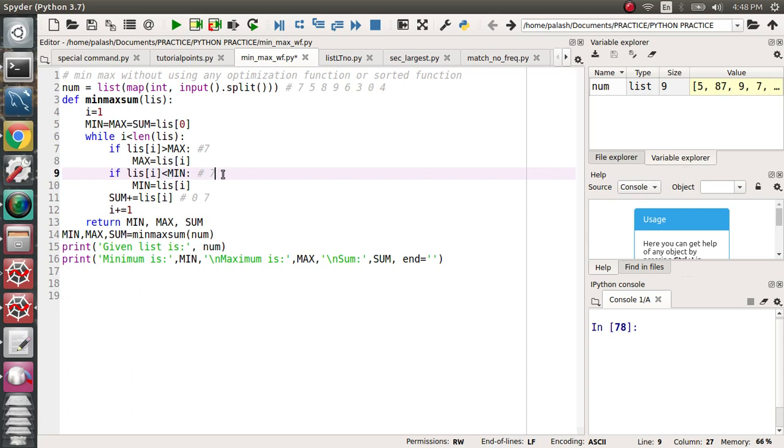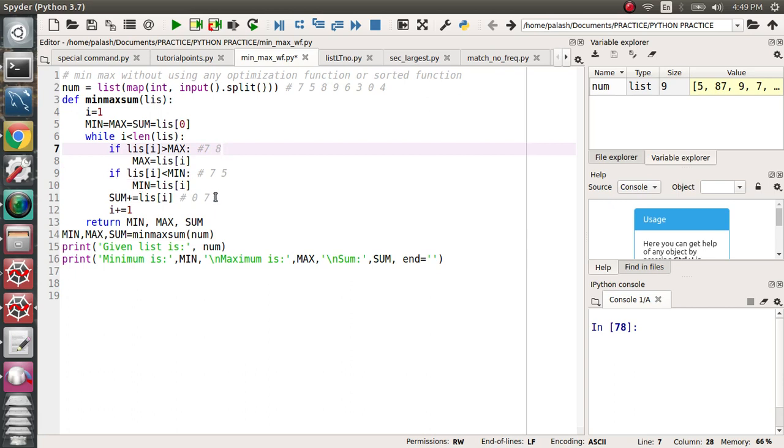When 8 comes, 8 is greater than 7, so 8 will be assigned to the maximum value. Like this way it will be skipped. For 5, five will be added, so 7 plus 5 is 12.